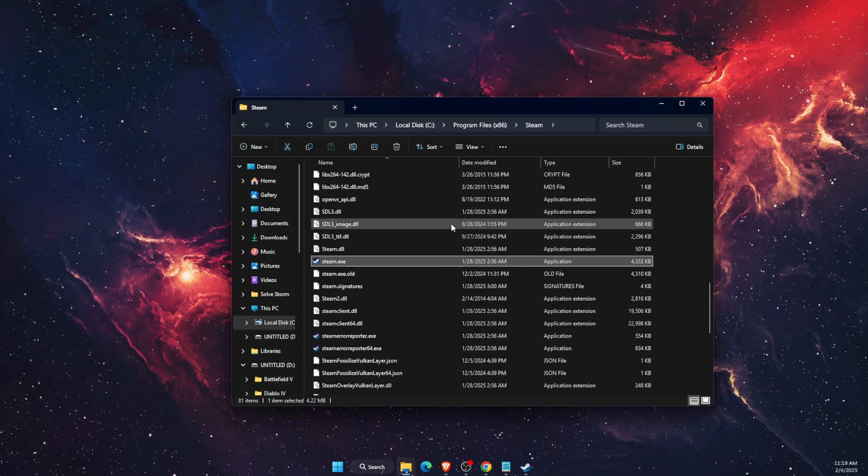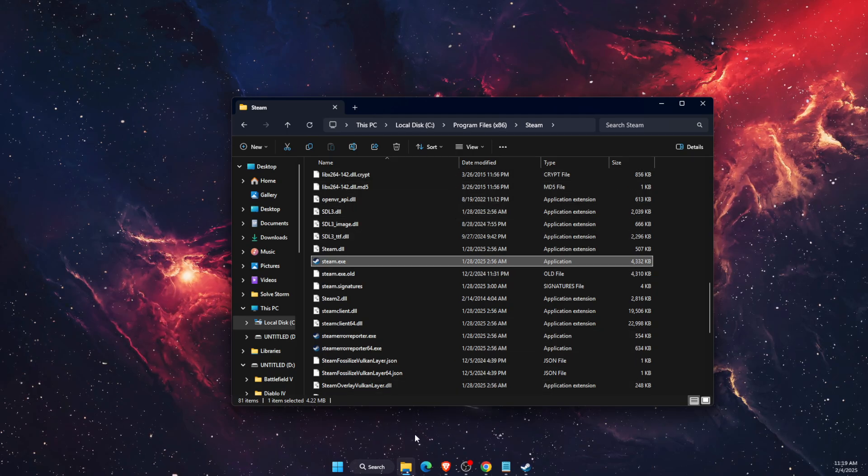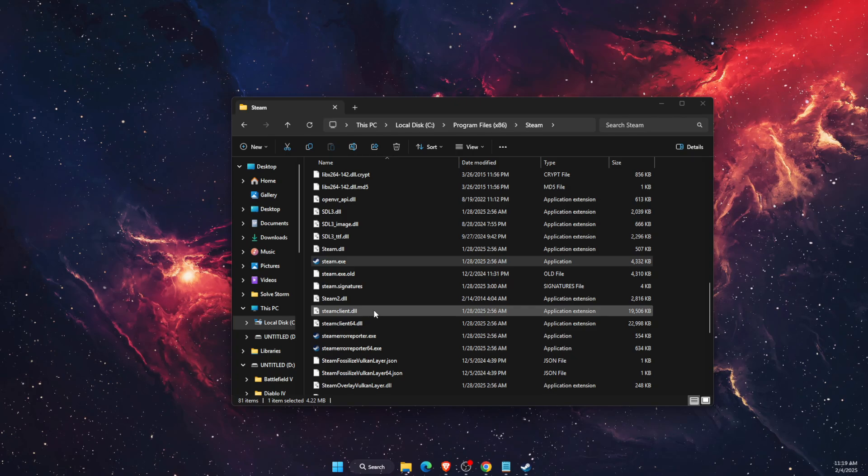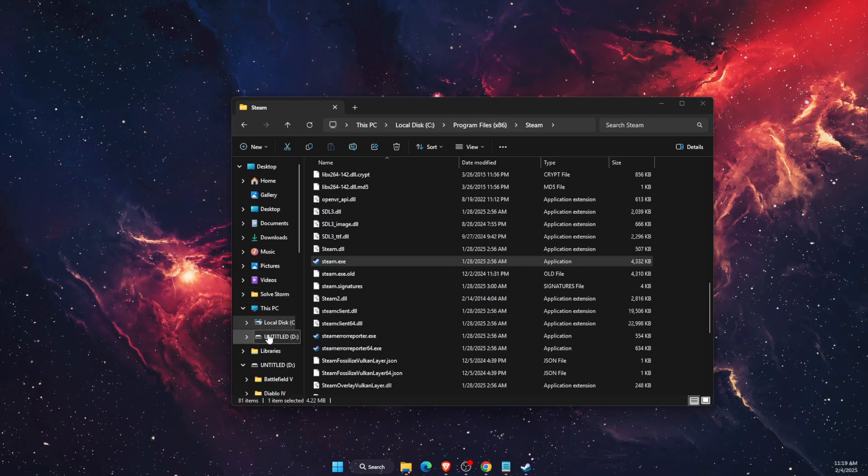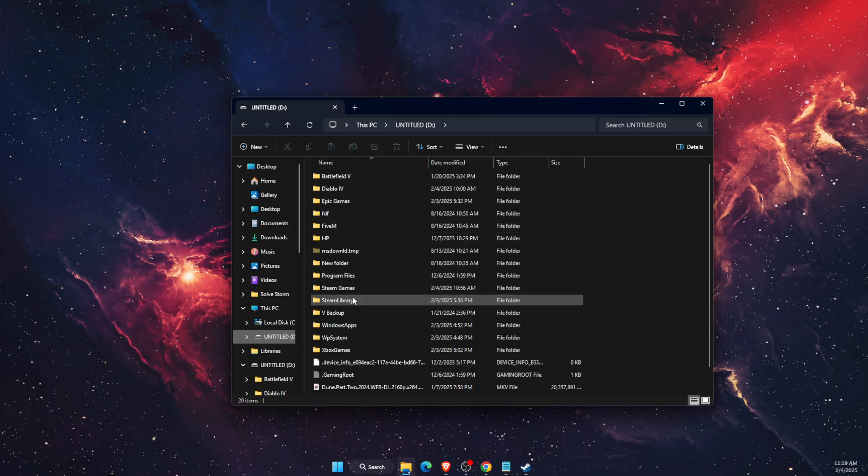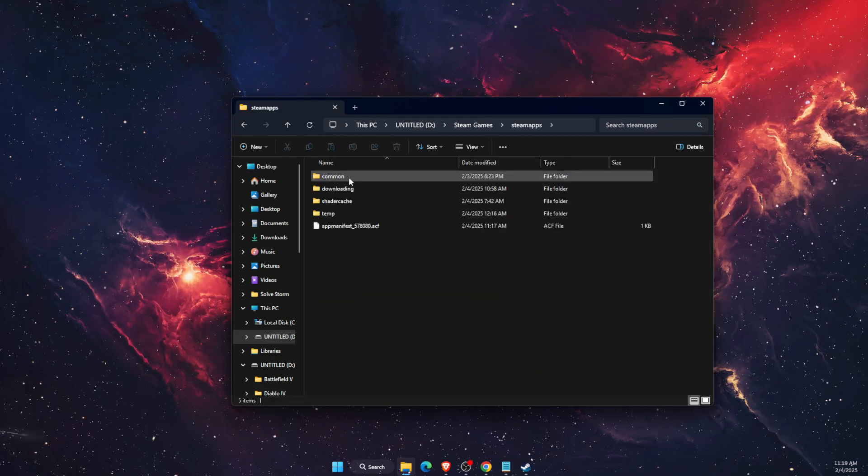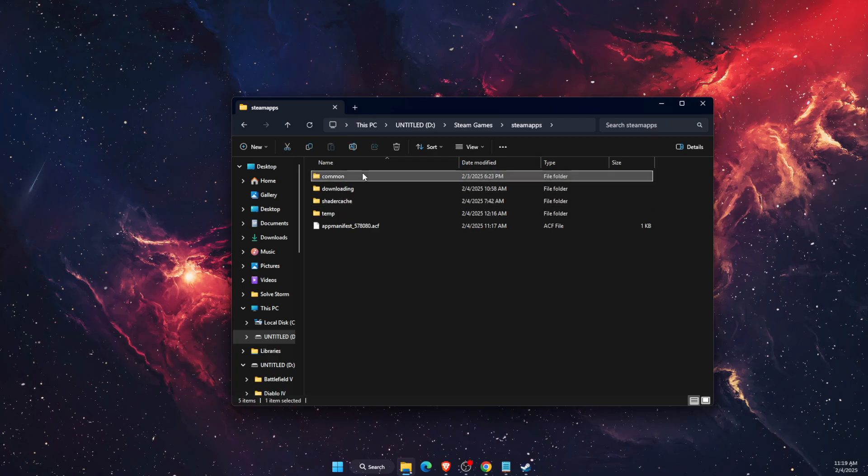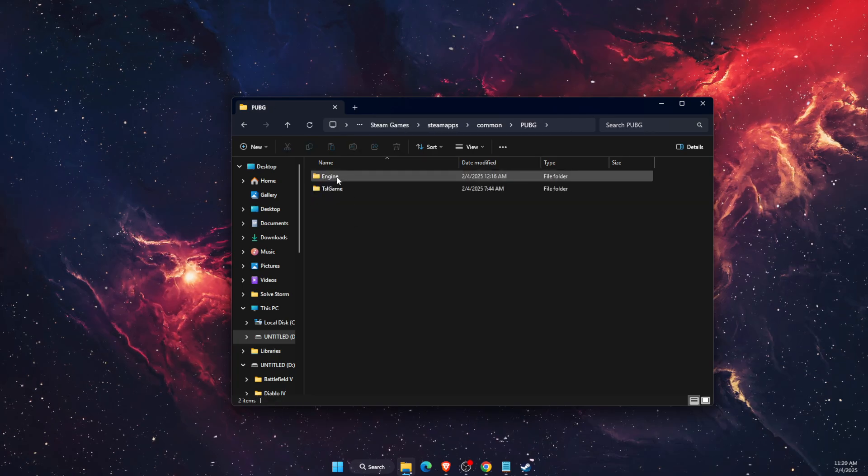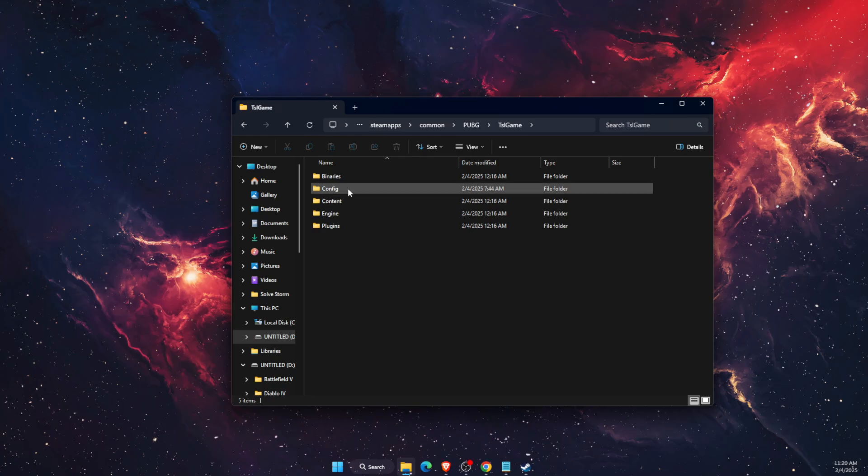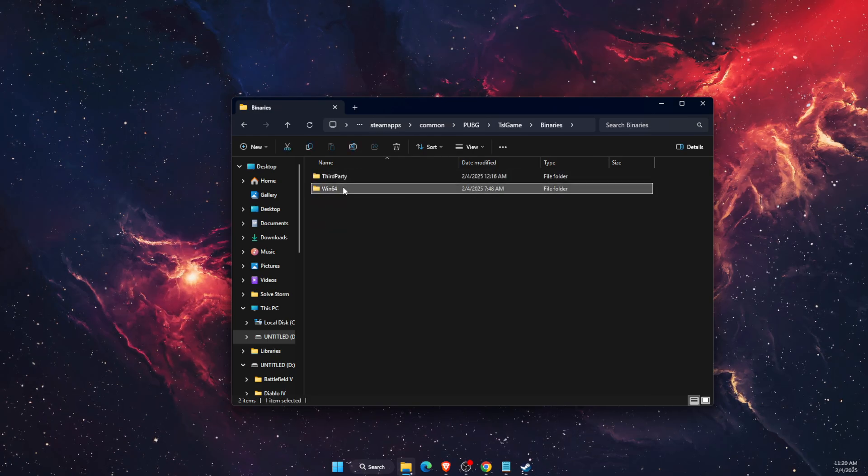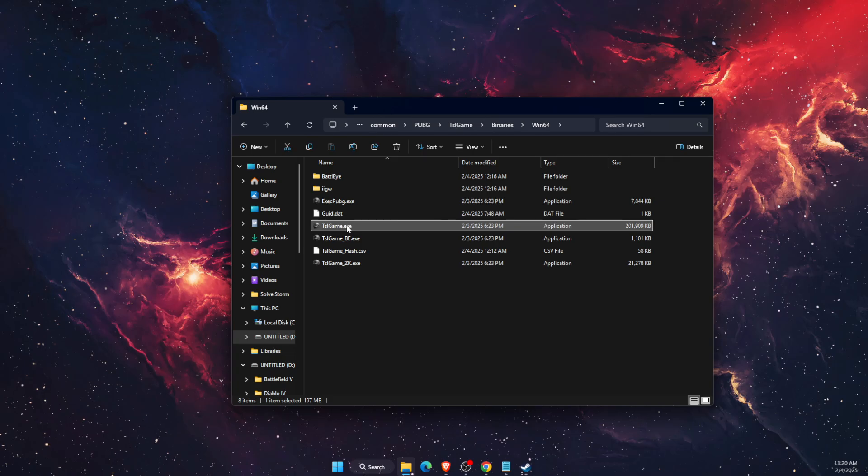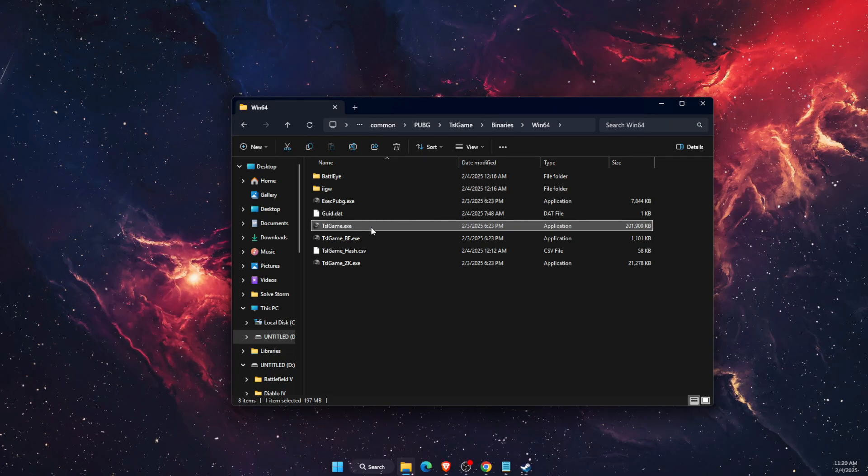Now after that, if the problem is not fixed you want to find pubg.exe file, so for me it would be somewhere here on Steam games, and here is PUBG.